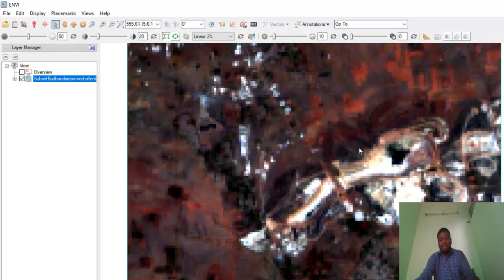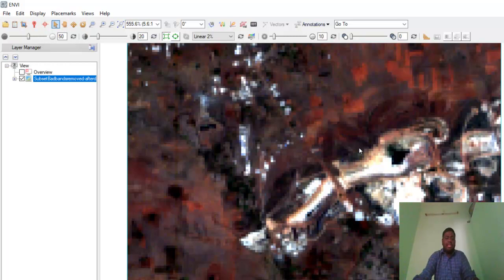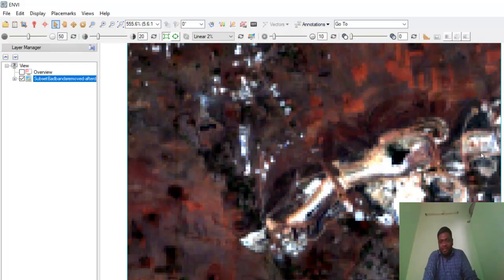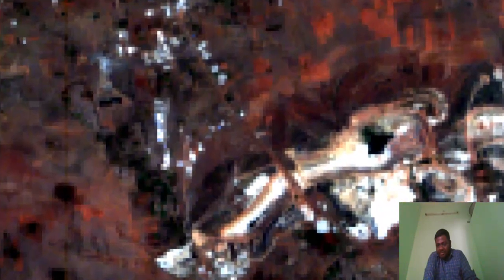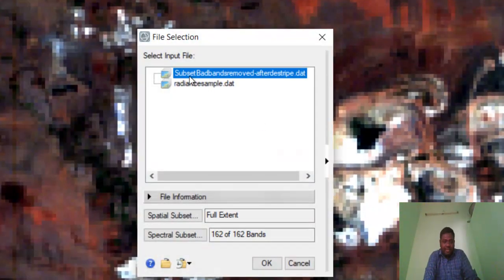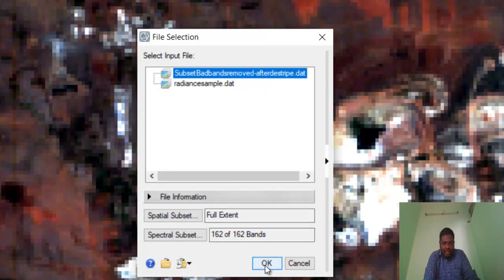First I'll do the radiometric calibration. Radiometric calibration—why is it necessary? If we need to do any kind of atmospheric correction step, definitely you need radiometric calibration. That's a primary step. In this part you can see Radiometric Correction. Click it and select the subset file and give OK.